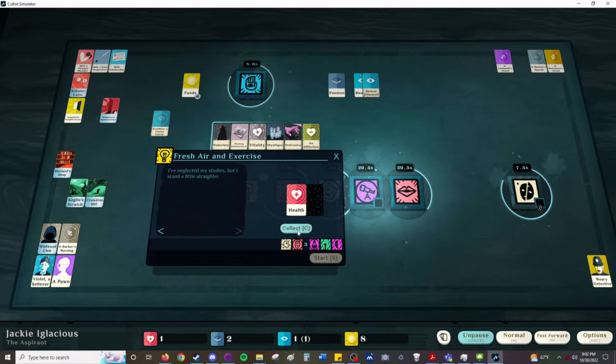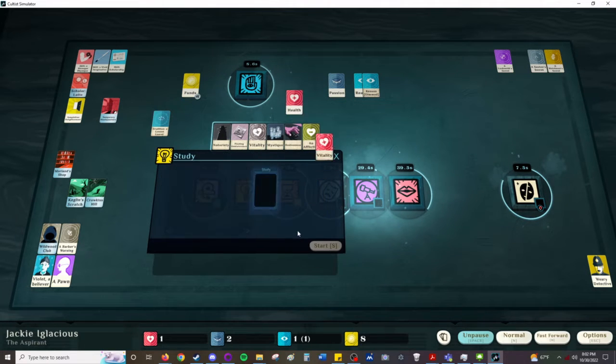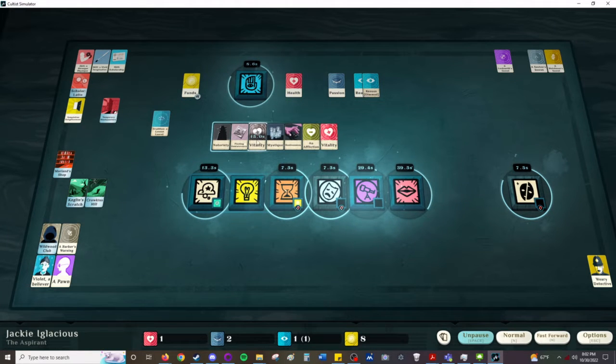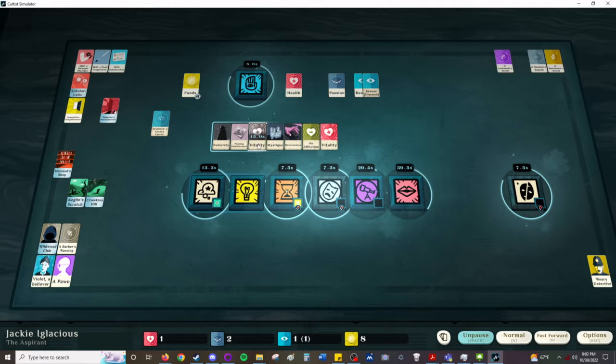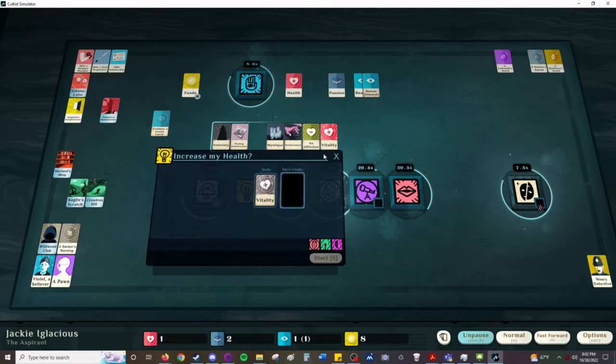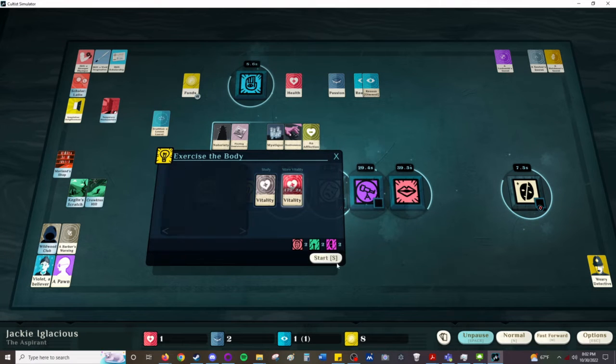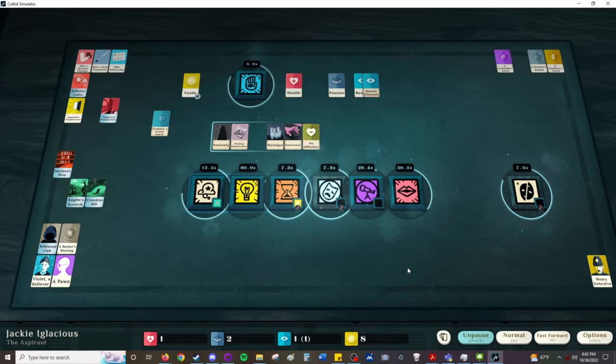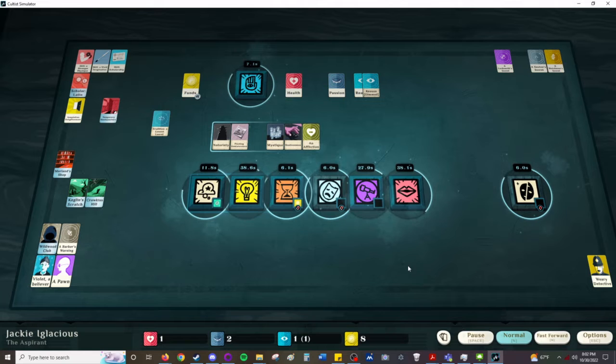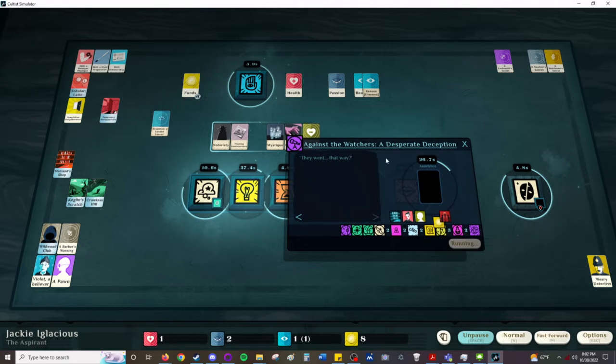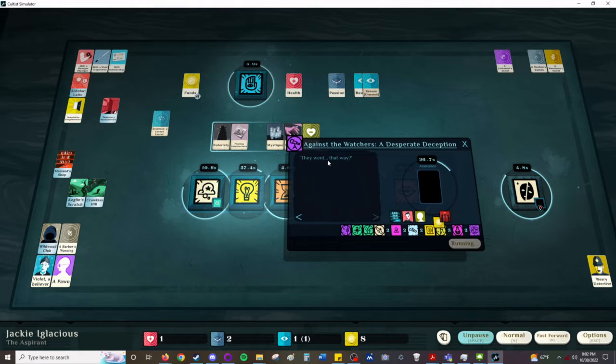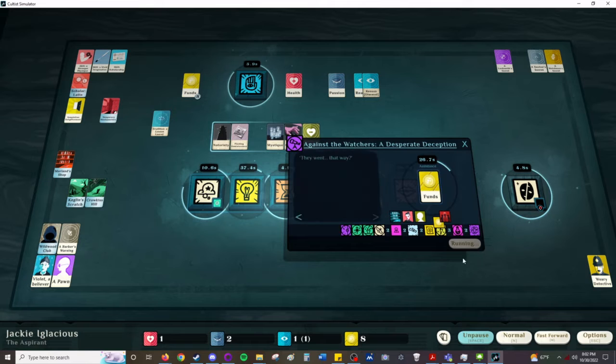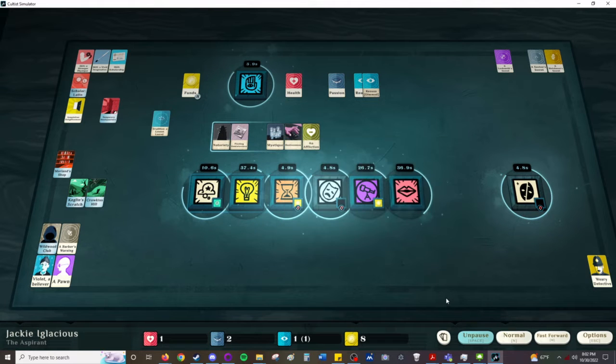I could get the lesson learned vitality. I have plenty of money. I don't really have anything else to study. Pretty against the watchers, a desperate deception. They went that way. Let's give more money since that seems to have spent some.